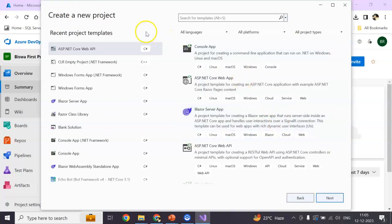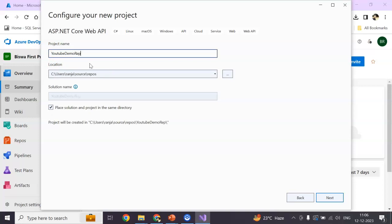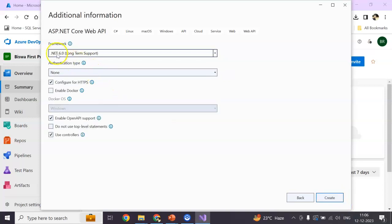I'm not wasting any more time. I'm straightforward doing the implementation of how we can push the repo. So I created a new project: .NET Core Web API. Let's say YouTube demo repos in the same directory.